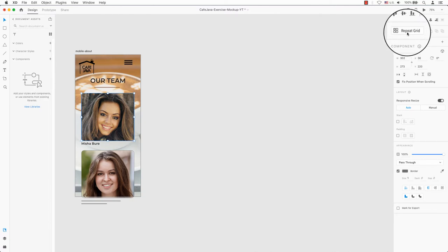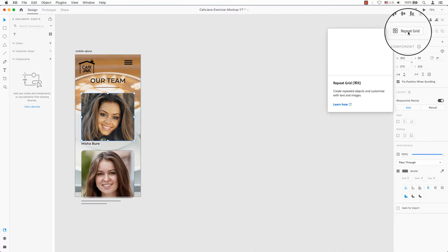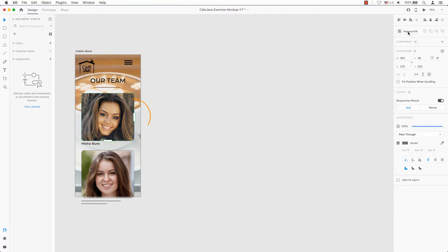Using repeat grids is the easy way to do that. Once I have selected my image, I will enable the repeat grid. As soon as the green bubble appears, I will drag this to the right.